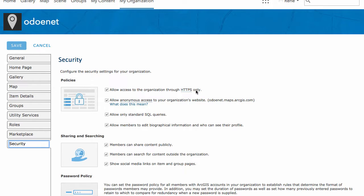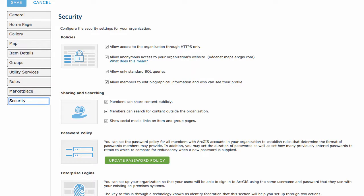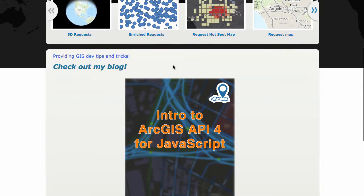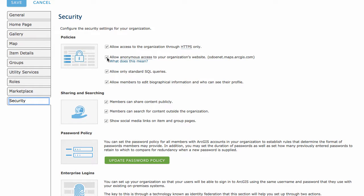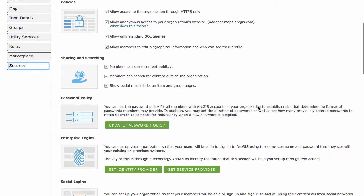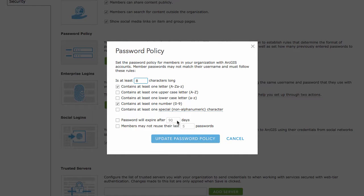Under security, I have enabled 'Allow access via HTTPS only' — a little extra encryption, though it does warn you it may slow things down slightly. Allow anonymous access — I believe this is checked off by default, so if someone tries to go to your homepage without being logged in, they won't see it. If you want people to see your homepage — for example, potential employers — you'll want to enable anonymous access. There's also 'Allow only standard SQL queries' which you can look up, and a password policy where you can make users change passwords on a schedule.